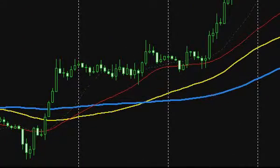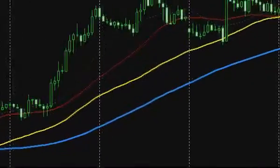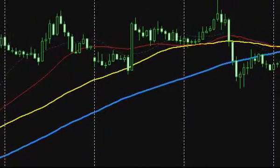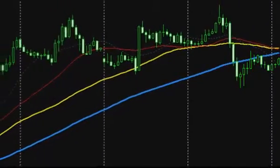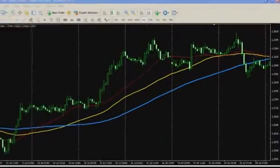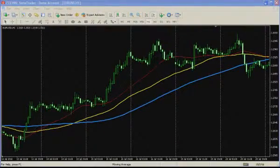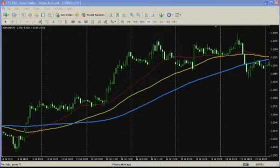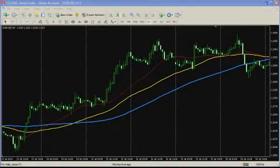A moving average is a smooth line based, as proceeds from its name, on average values of the price fixed within a certain time period. Thus, moving average allows focusing mainly on a direction and dynamics of the price movement, rather than on market noise and occasional fluctuations which appear on the chart quite frequently. For calculating average values, any parameters will do: a closing or opening price, its highs and lows, average between them, and so on.